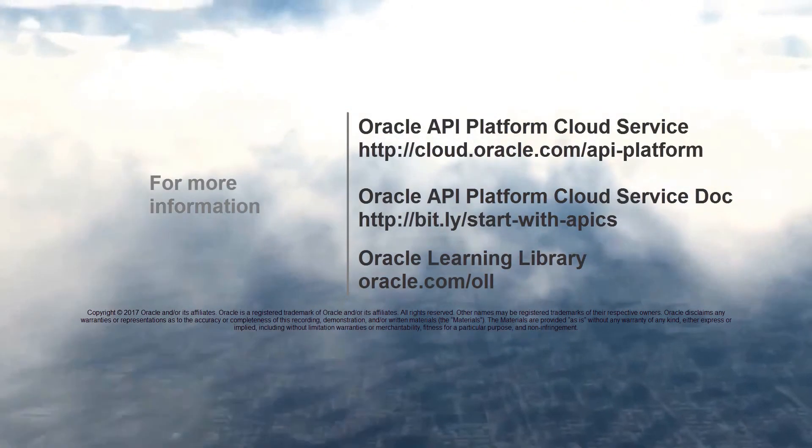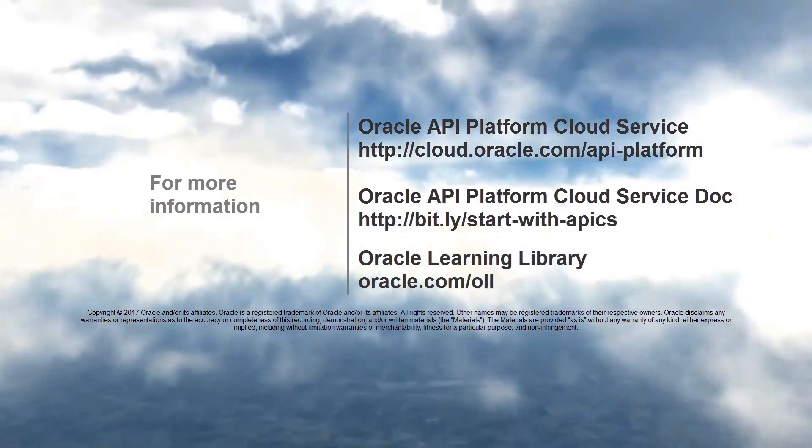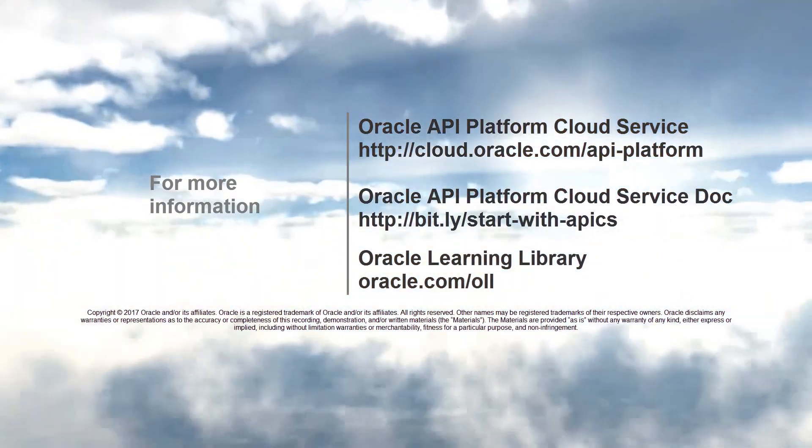To learn more, visit us online at cloud.oracle.com.